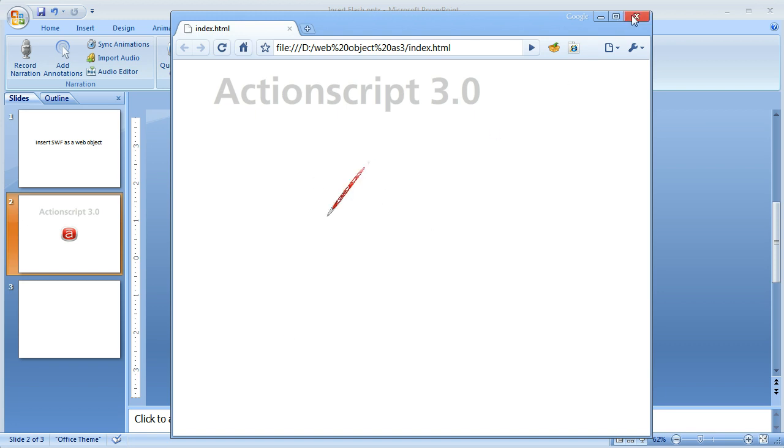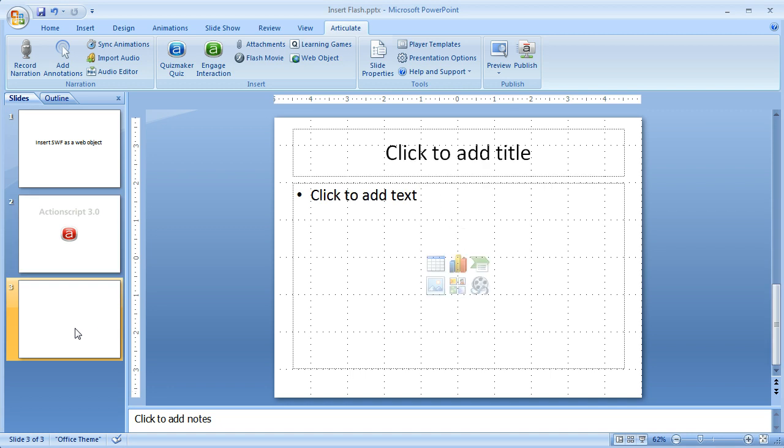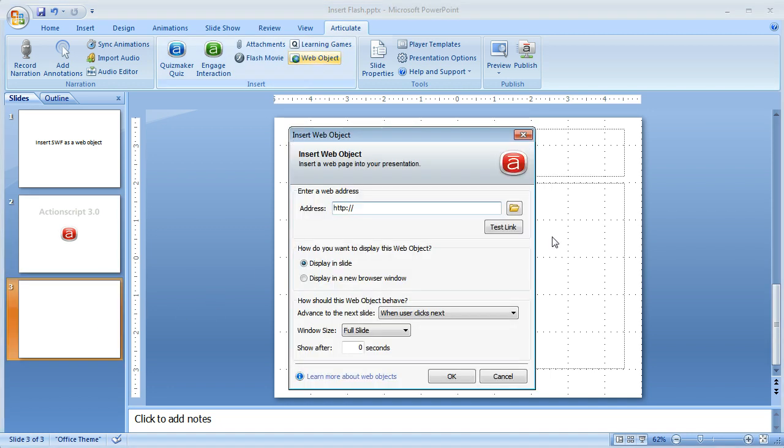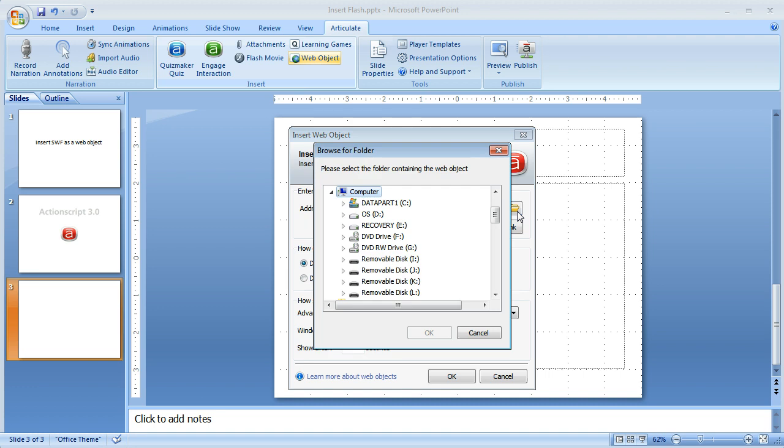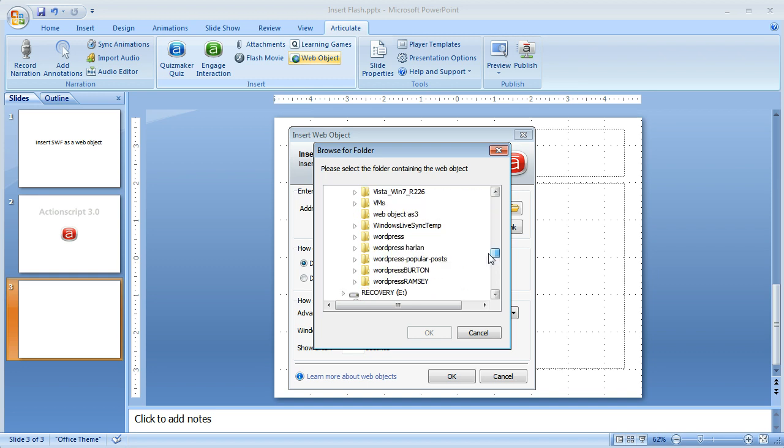So now what we're going to do is close the browser. We're going to go to slide 3, insert web object. Click on the folder icon and we're going to browse to that folder location. Have it saved as web object AS3. Just click on the folder name. Click OK.